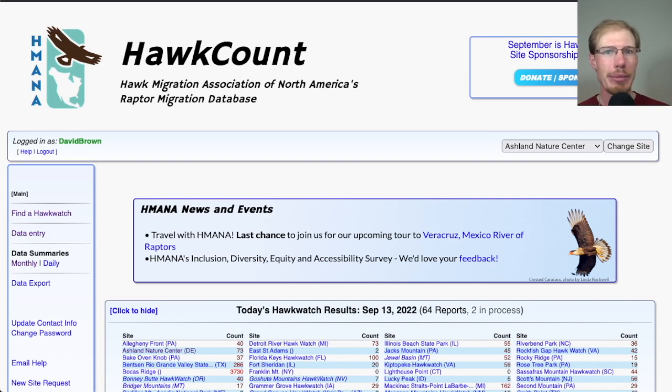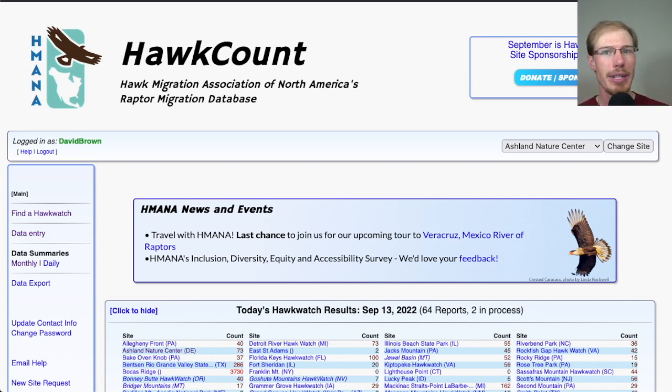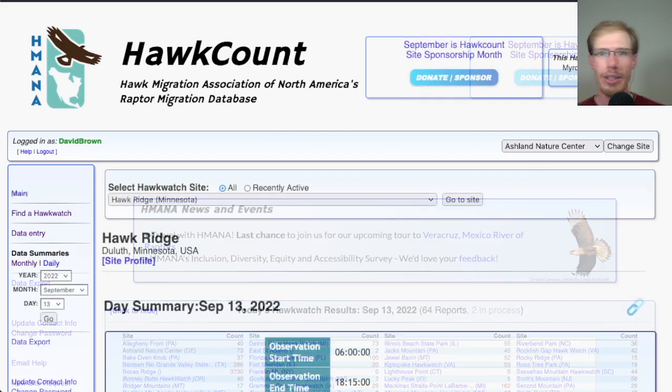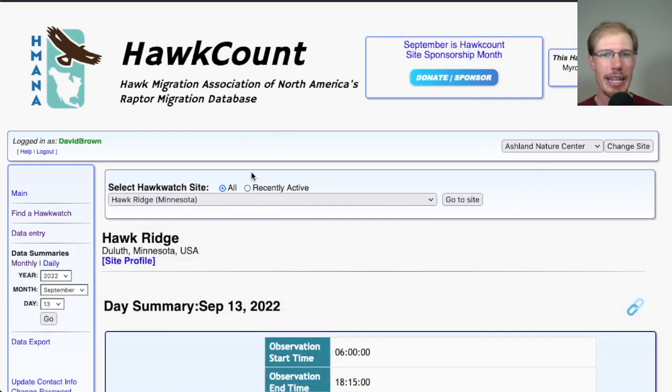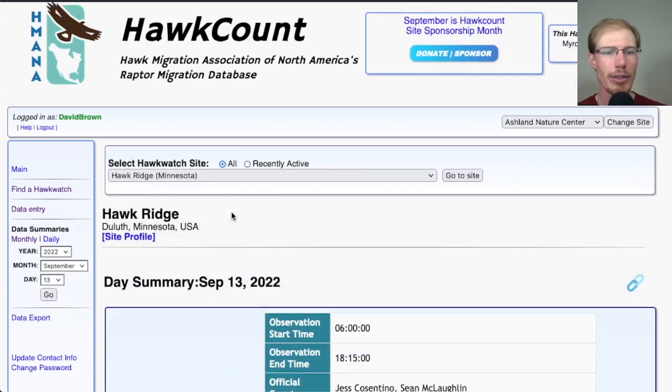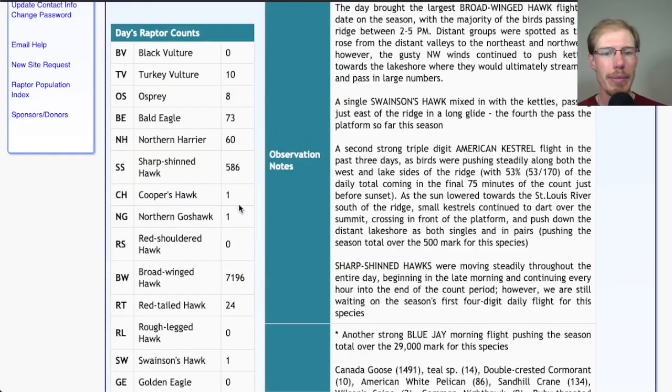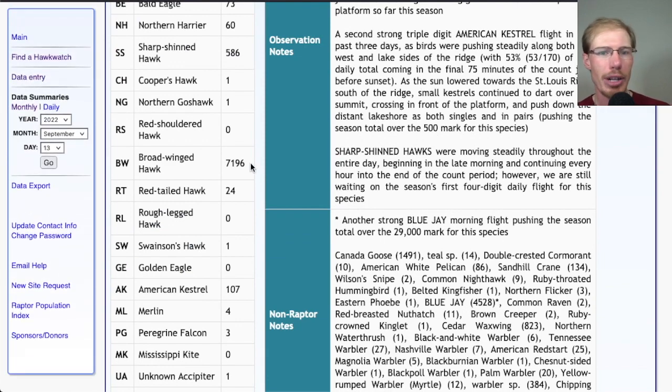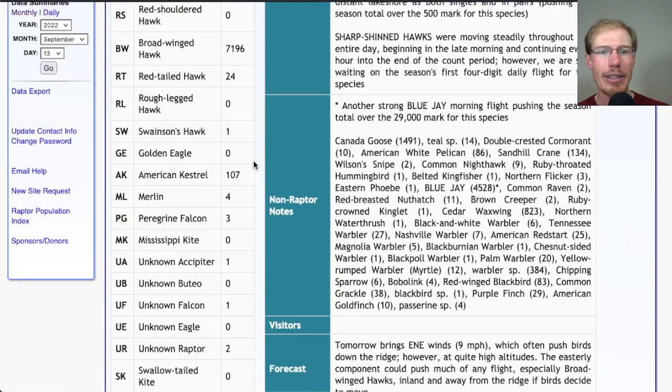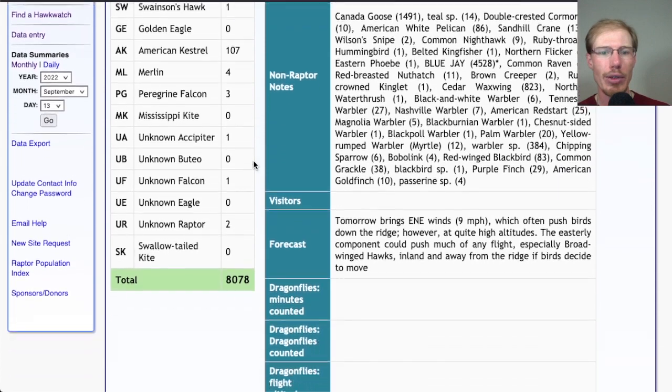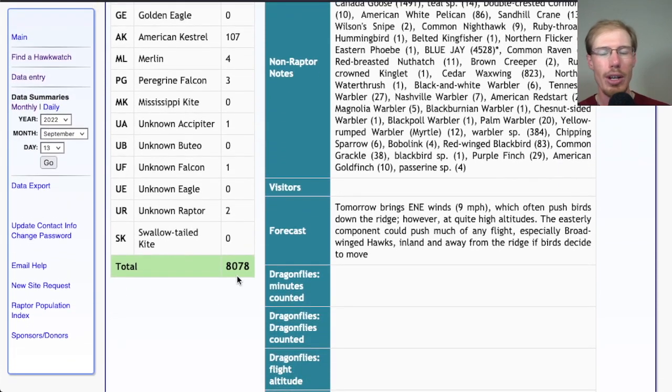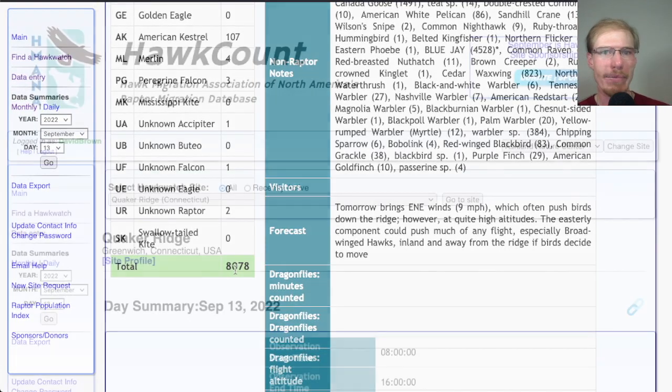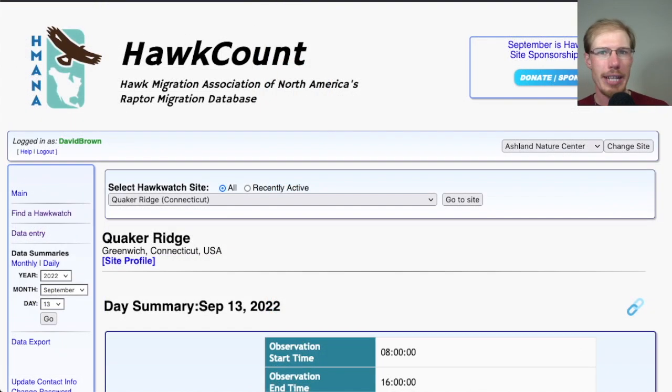Hey everyone, this is David Brown with the hawk migration update for September 13th, 2022. The only real standout count today came from Hawk Ridge in Duluth, Minnesota, with 7,196 broad-wings - their first really huge push, over 8,000 birds for the day. There were scattered showers throughout New England with unfavorable winds and clouds.